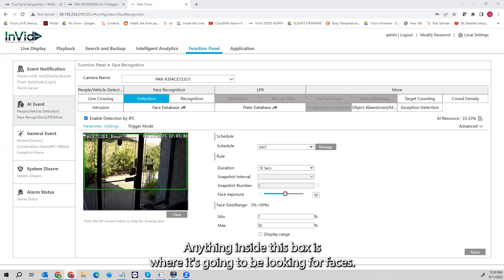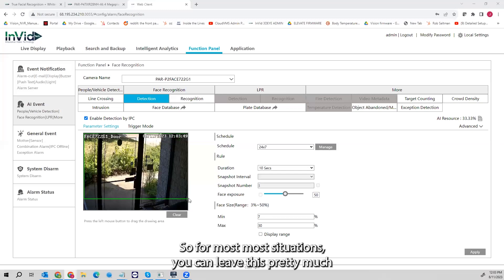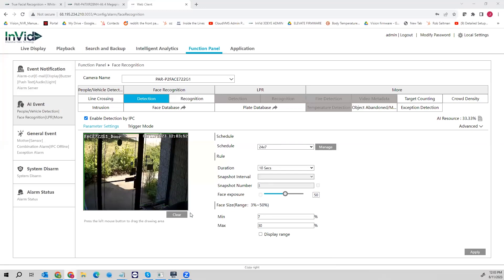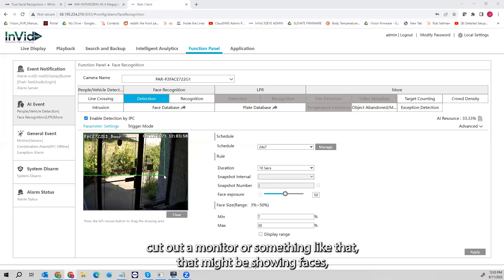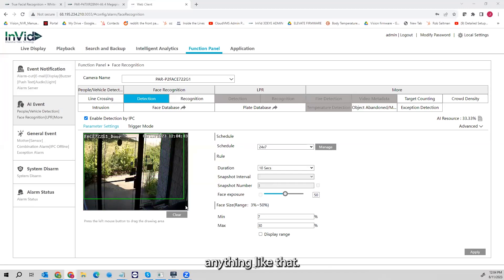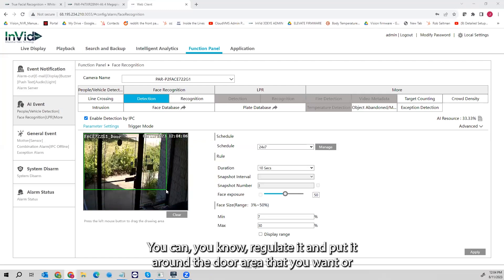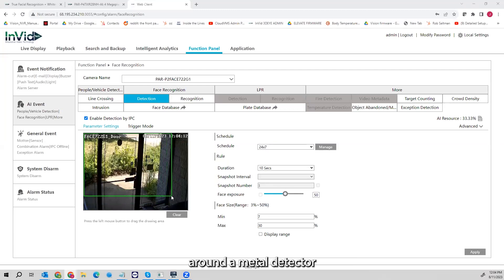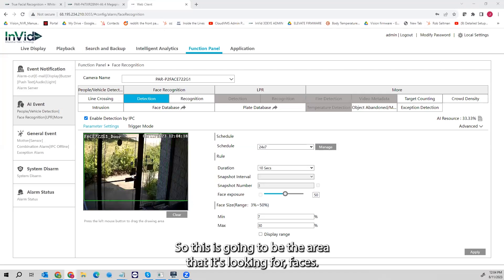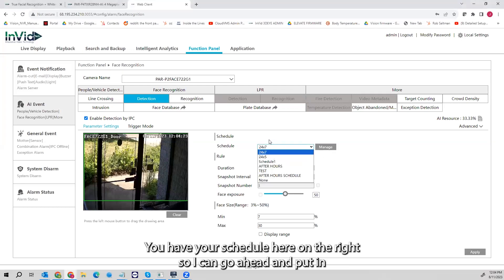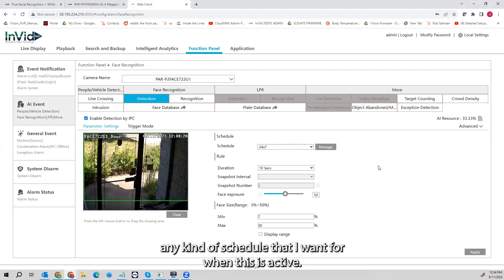I'm going to draw my box — anything inside this box is where it's going to be looking for faces. For most situations you can leave this the entirety of the screen, but if you want to cut something out — maybe cut out an entrance, cut out a monitor that might be showing faces — you can regulate it and put it around the door area or around a metal detector, whatever the situation calls for. You have your schedule on the right where you can put in any schedule you want for when this is active.